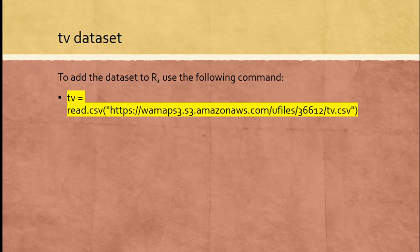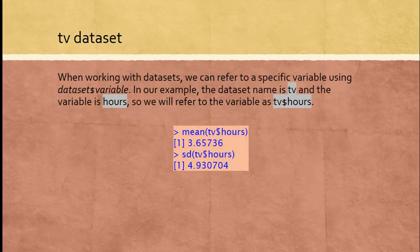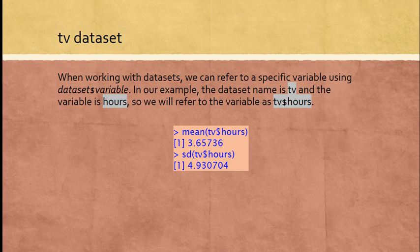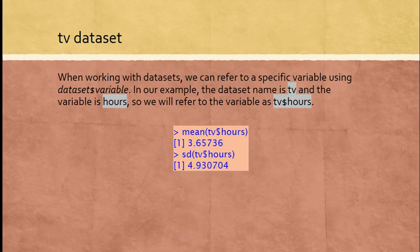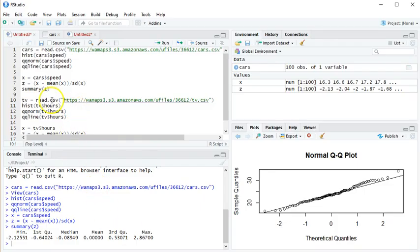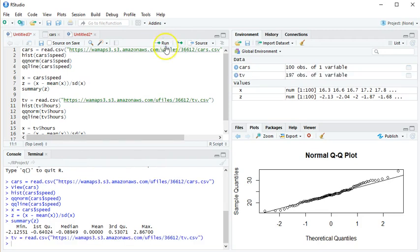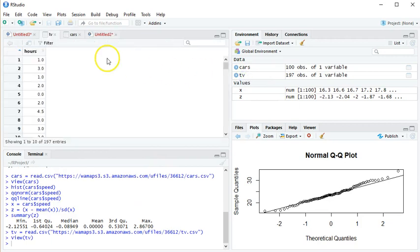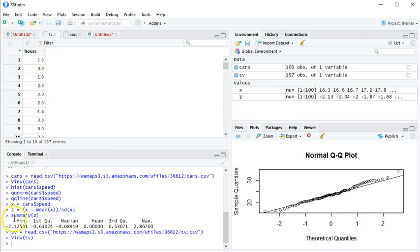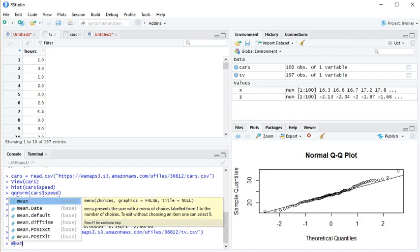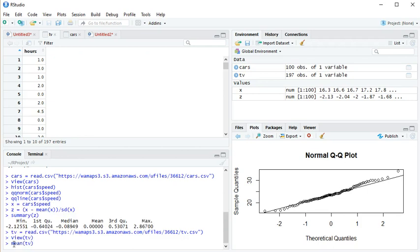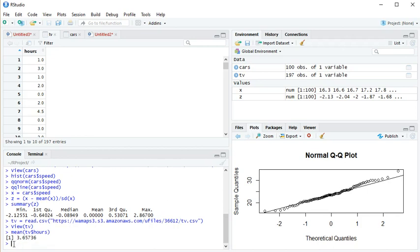If you want to find the mean and standard deviation, the dataset is called TV, the specific variable is hours, so TV dollar sign hours. The mean is 3.66, standard deviation is 4.93. Let me read the TV dataset. Okay, it's in there. If I click on it, you see the name at the top is hours—that's the variable I want to refer to. If I want to find the mean, I'd go mean, if I could spell it, TV dollar sign hours. The nice thing is that R will kind of help you out and try to guess what you're trying to do. The average number of hours was 3.66 hours. I want to find standard deviation: SD, TV dollar sign hours, and see hours pops up. I just hit enter—4.93.